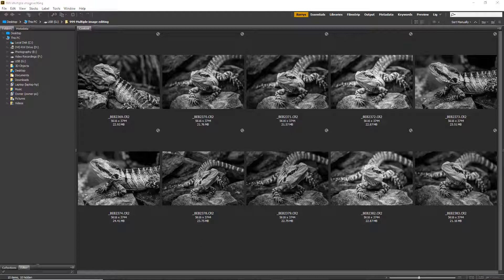Either way we do have the ability to speed up our image editing considerably.